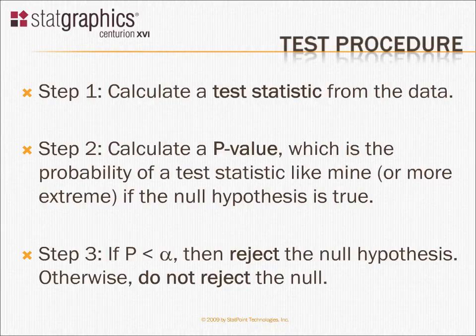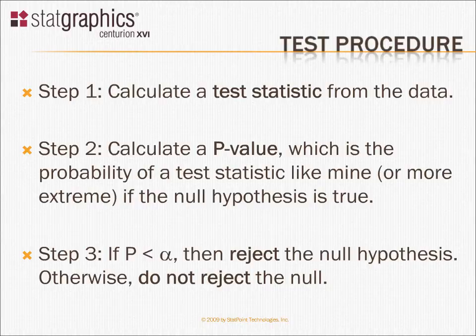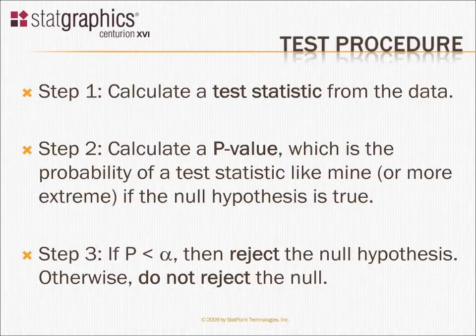In StatGraphics, hypothesis testing is basically a three-step process. The first thing we're going to do is take our data and calculate some sort of a test statistic. The type of test statistic will depend upon what we want to test. Are we testing a mean, a standard deviation, or a proportion? It will also depend upon whether or not we're comfortable assuming the data come from a normal distribution. Some tests require that assumption, other tests do not.